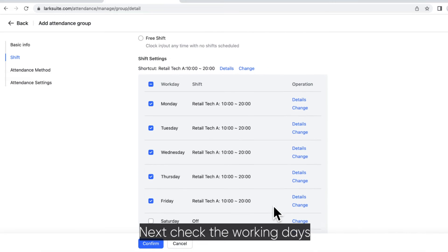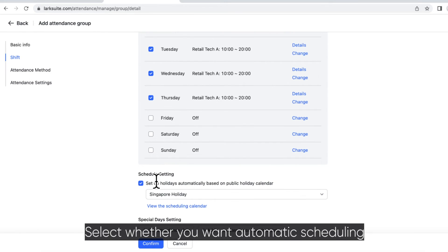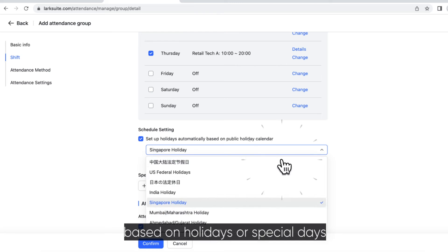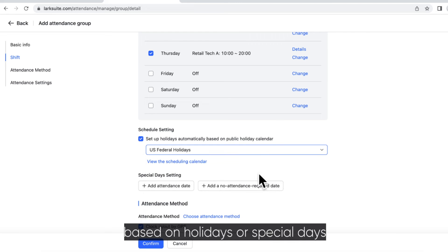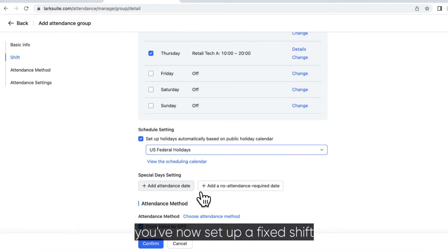Next check the working days. Select whether you want automatic scheduling based on holidays or special days. After doing this, you've now set up a fixed shift.